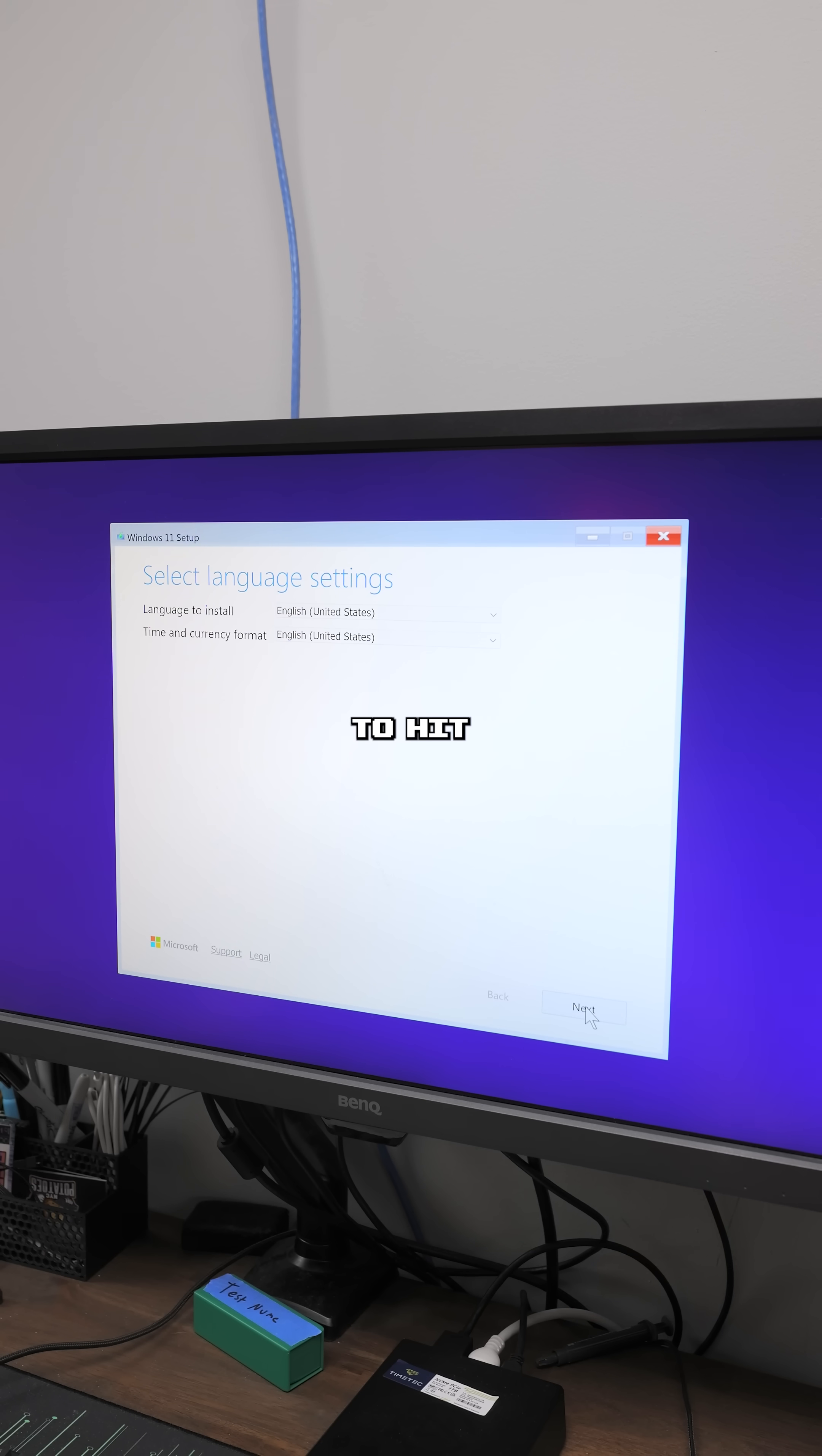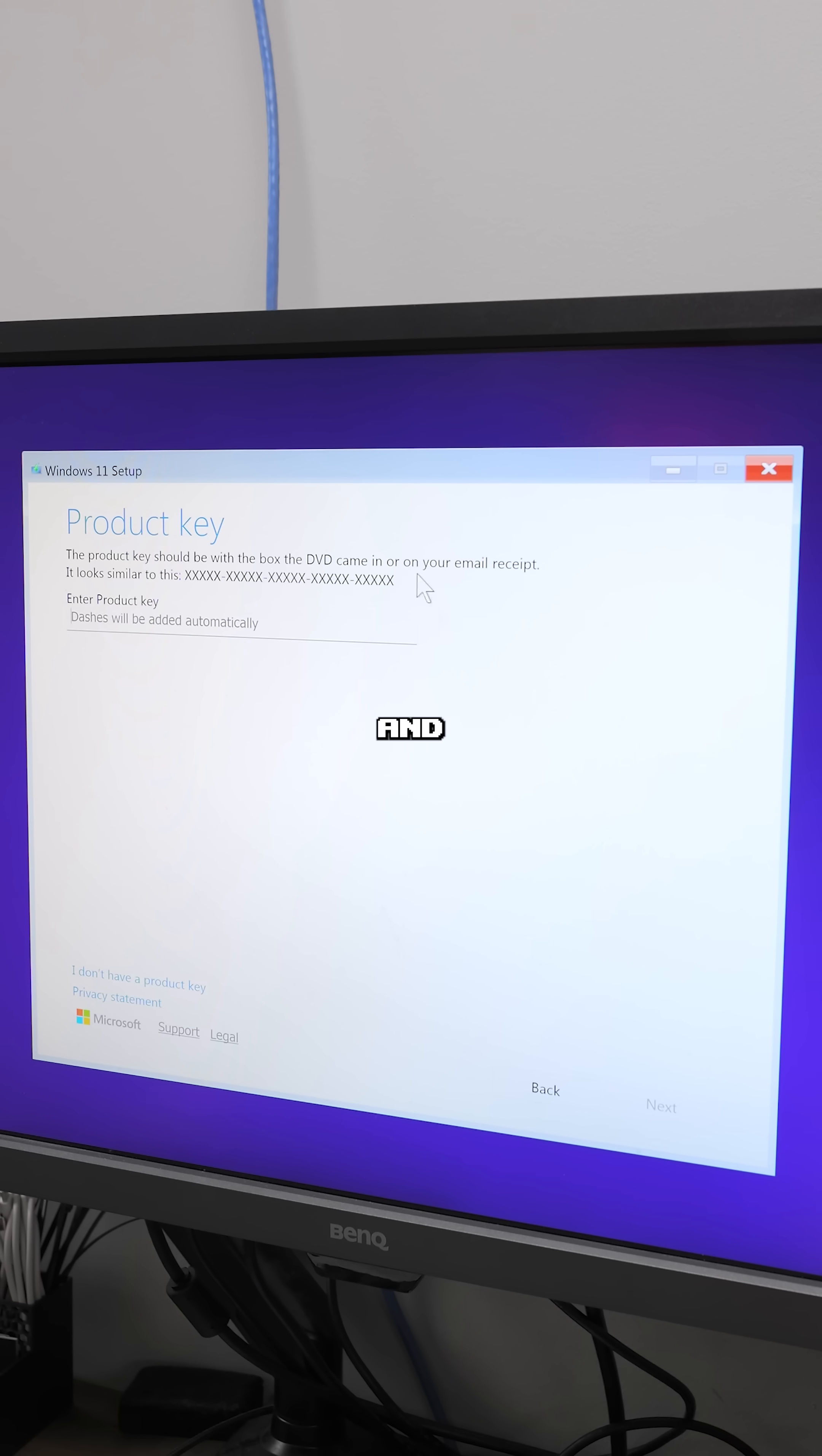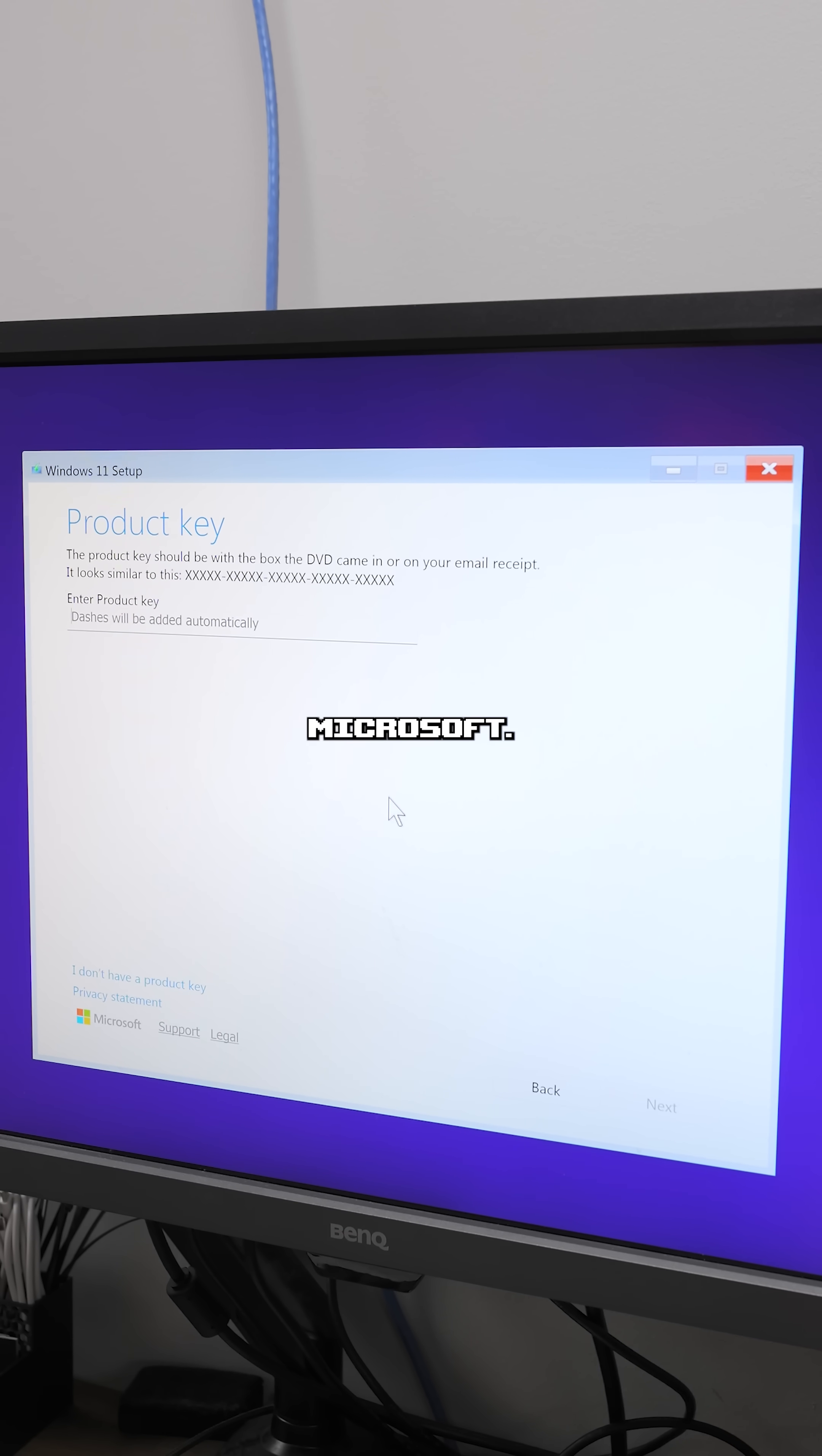Now from here, you're going to hit next, next, install Windows 11. And then this is the point where you enter your product key where today's video sponsor GVG Mall comes in where you can get Windows 11 keys for way cheaper than you can get directly from Microsoft.